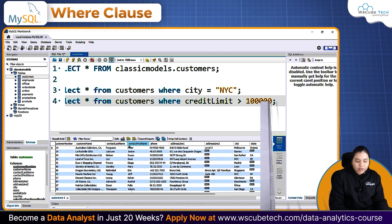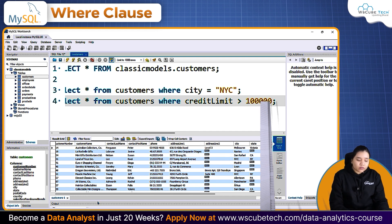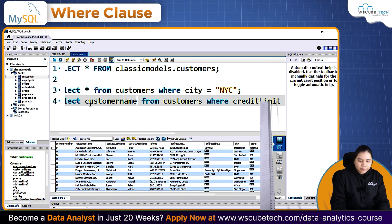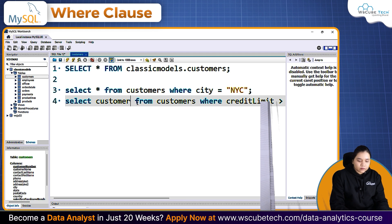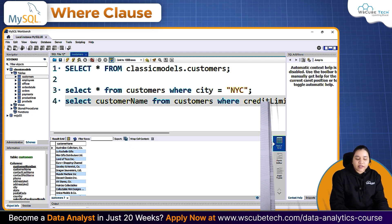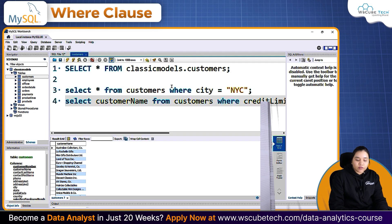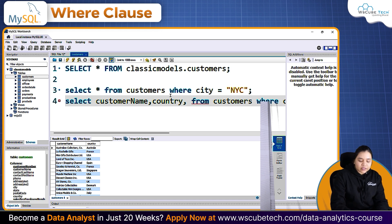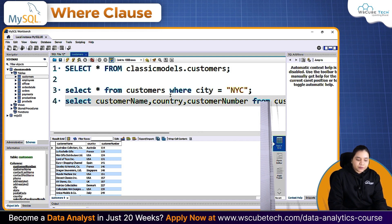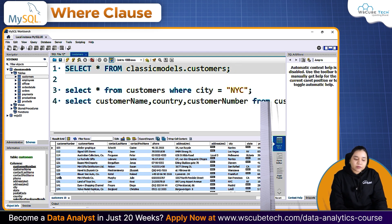If you only want specific columns — for example, the customer name and country — you can write SELECT customerName, country FROM customers WHERE creditLimit > 100000. You can also add the customer number. There is no limitation on which columns you include in your SELECT statement.